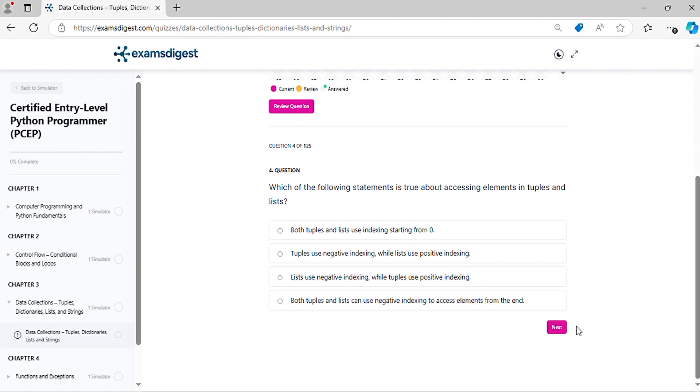Question 4. Which of the following statements is true about accessing elements in tuples and lists?